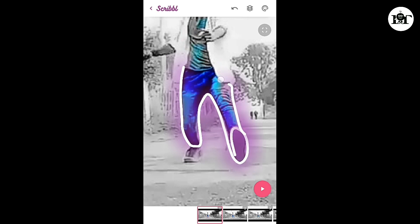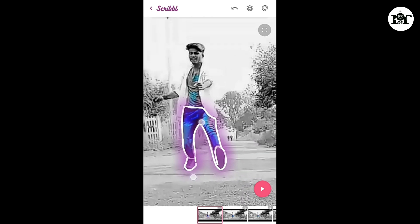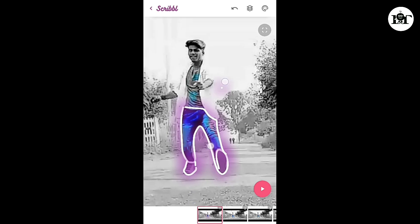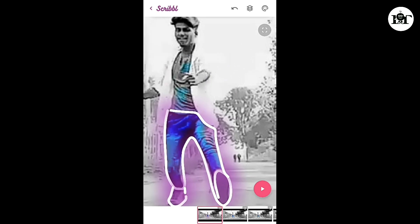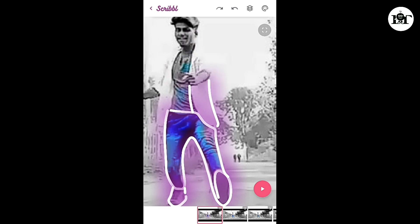Let's do the animations in the same way. Let's do the different colors.